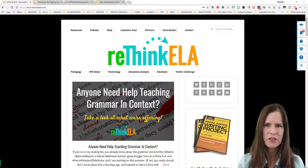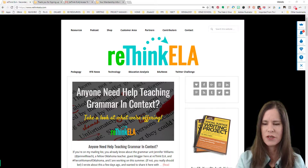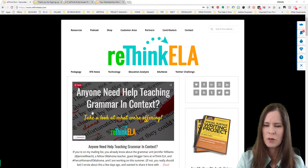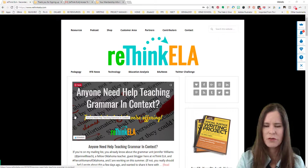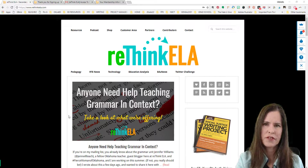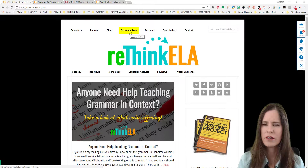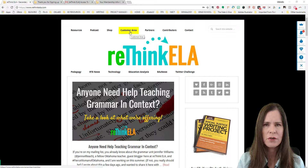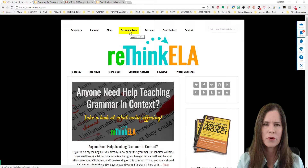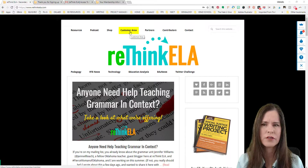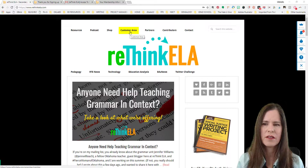I'd like to introduce you to my website. If you'll take a look at your screen, you'll see the latest blog post, but what we're going to talk about today is the customer area, which you can see right up here in the top menu. I'm going to assume that you have placed an order for one of our products, maybe one of our short story units, and are trying to figure out how to go about accessing that lesson plan or short story unit.